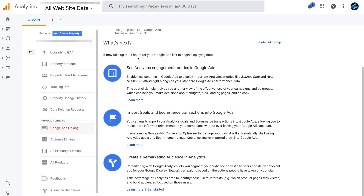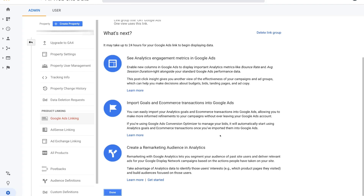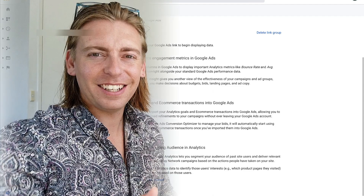It may take up to 24 hours for your Google Ads link to begin displaying data, so give it 24 hours before checking both platforms. From here, you can explore other ways to make the most of this connection — such as seeing Analytics engagement metrics in Google Ads, importing goals and e-commerce transactions into Google Ads, and creating remarketing audiences in Analytics. Now that both accounts are connected, you'll start seeing richer data from both.